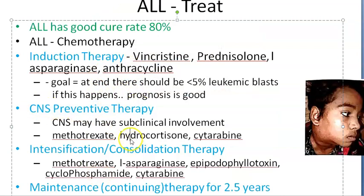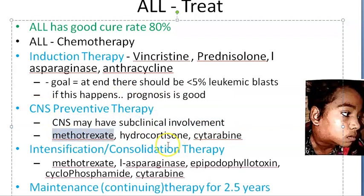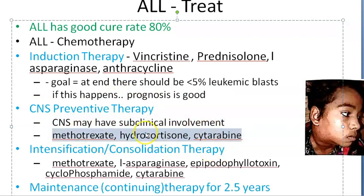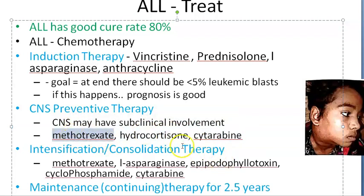CNS preventive therapy: because the CNS can have subclinical involvement, you give methotrexate, hydrocortisone, and cytarabine. Hydrocortisone can be given IV. This is to prevent CNS leukemia from establishing itself.